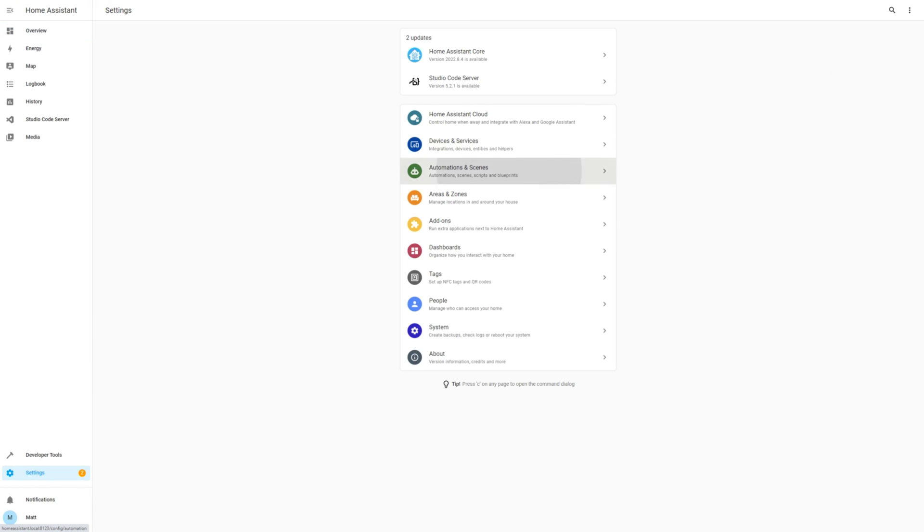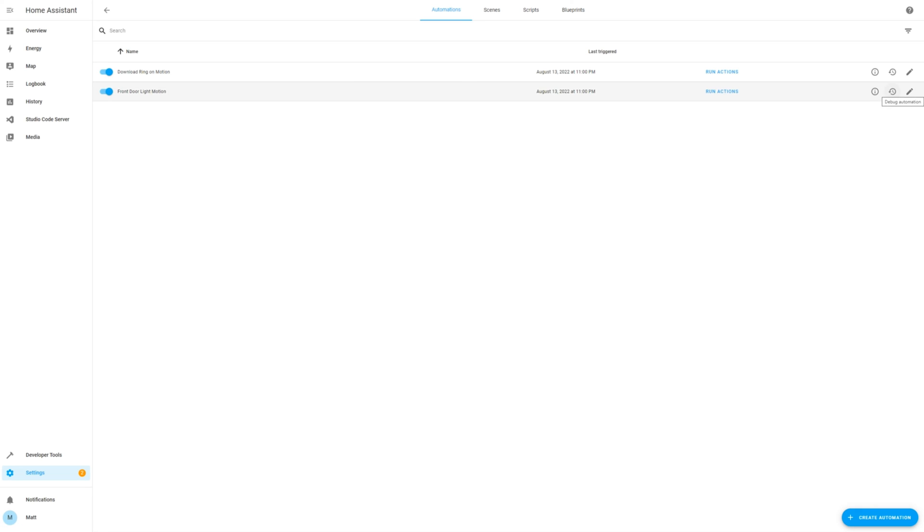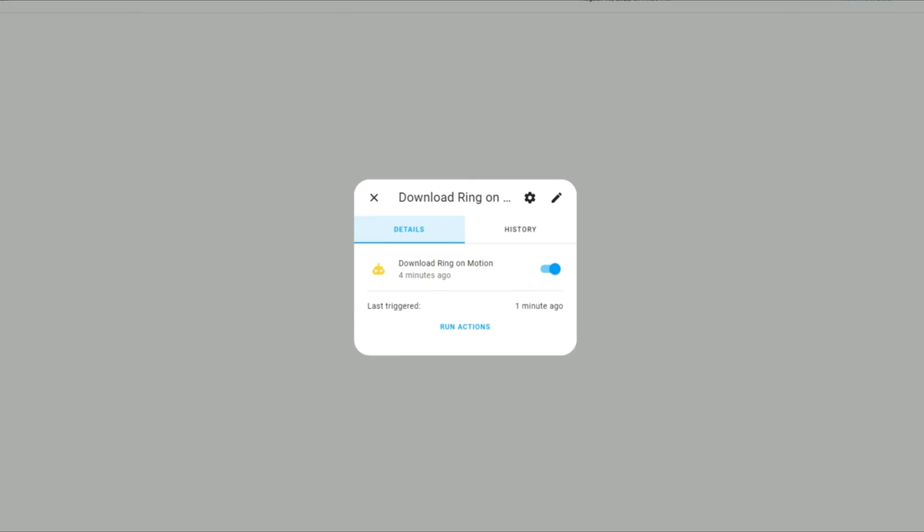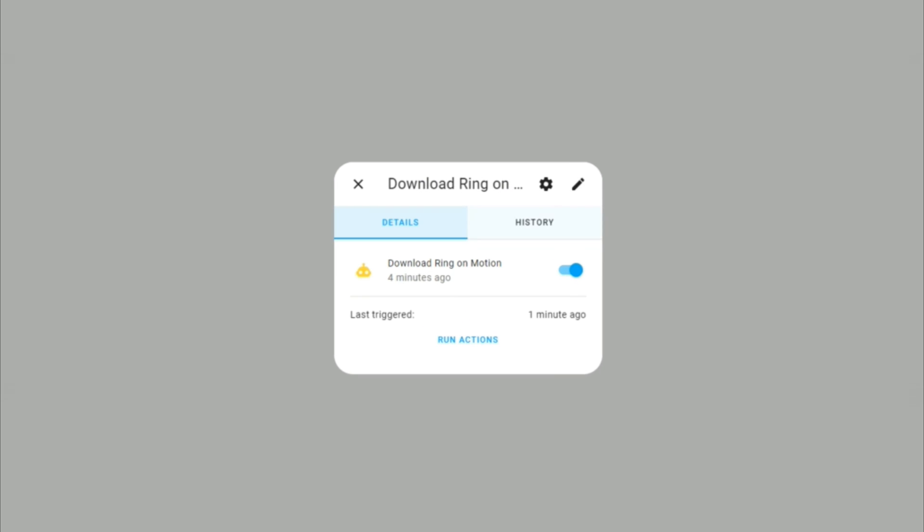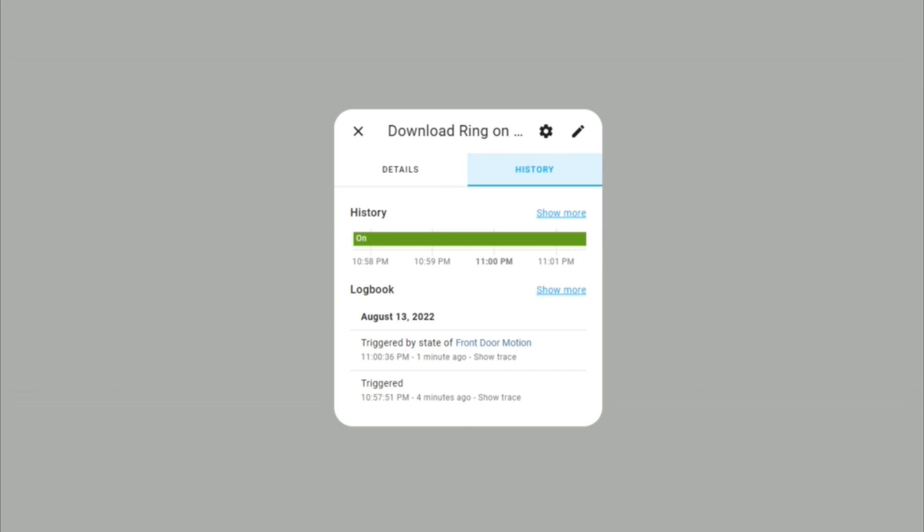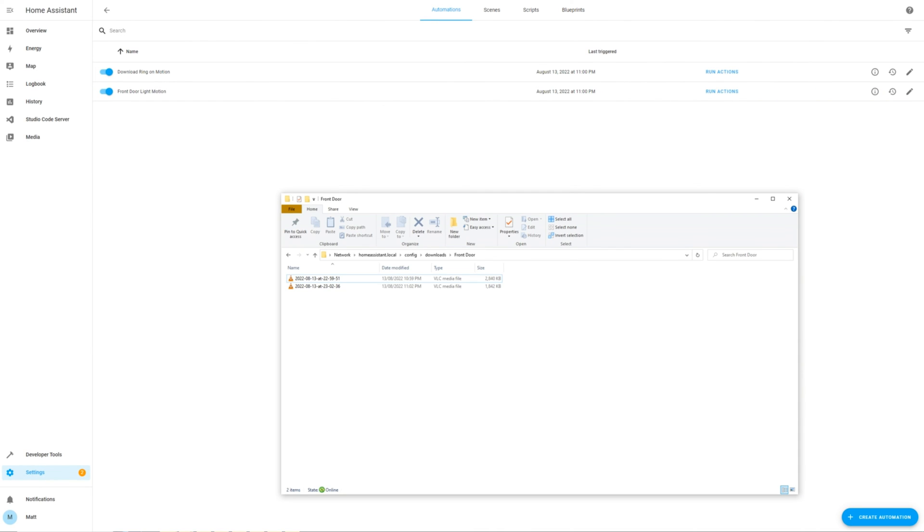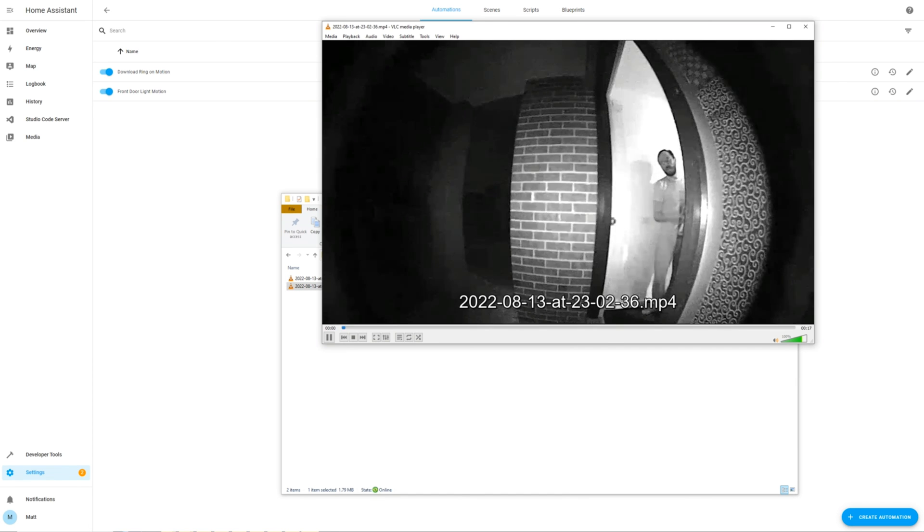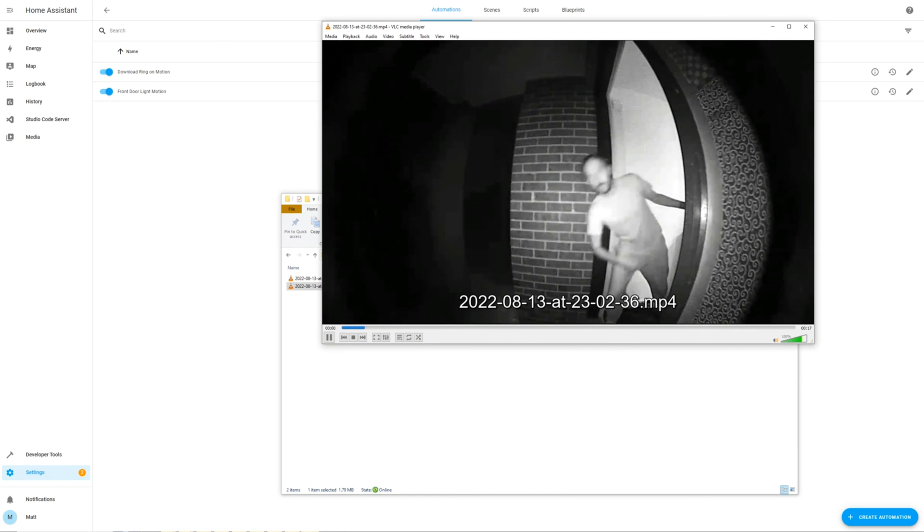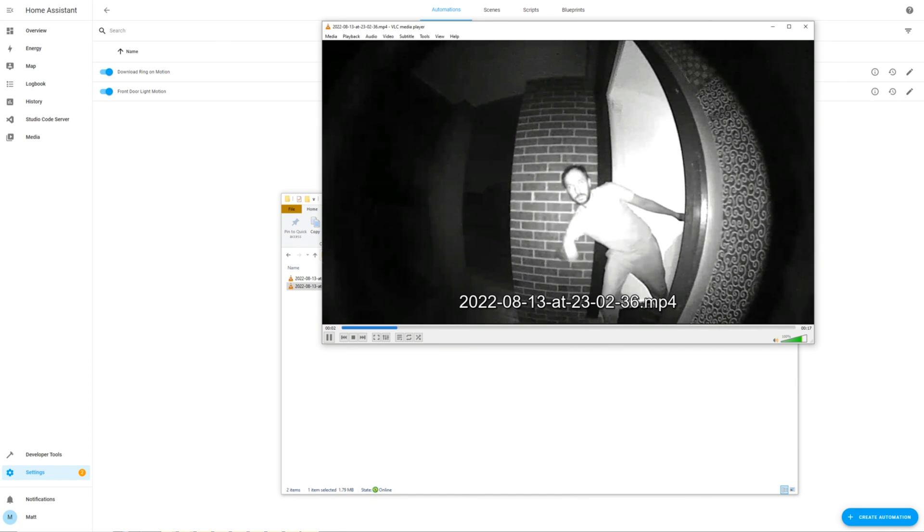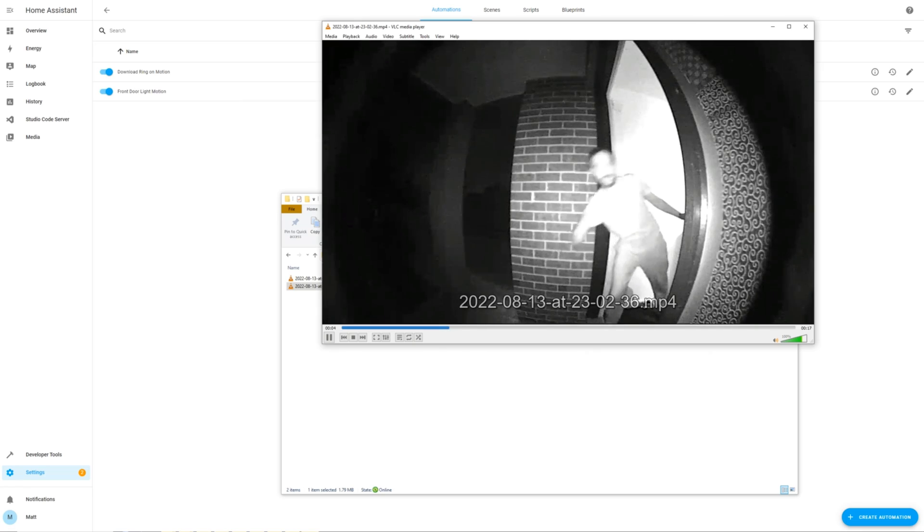Let's go check the automation to see if it was also triggered. Clicking through the history, we can see that it was triggered by the state of the front door motion automation. Now let's check if the file was generated. And that's a big thumbs up as this automation has worked.